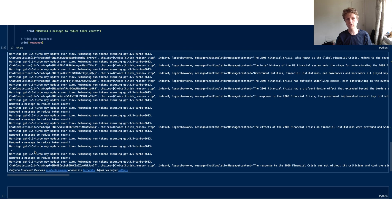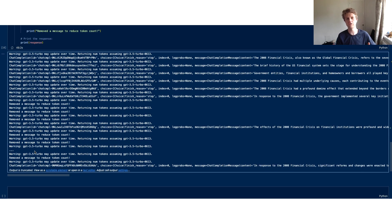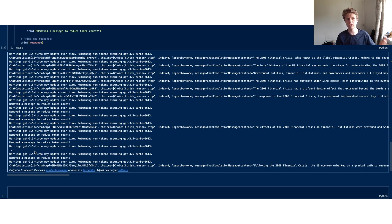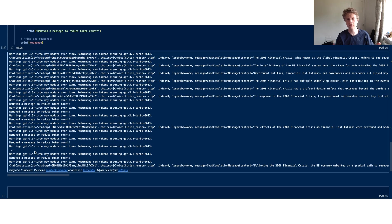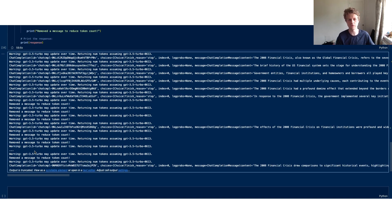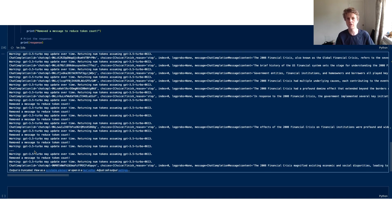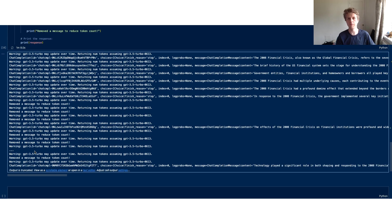This is a good example of if you need to keep below a certain token count, the most obvious thing to do is to just start removing the oldest messages, primarily the human messages or the AI messages. You probably want to keep the system message in there because it's probably used for instructions. But if you're specifically removing older messages, they're probably less relevant to the queries that your users are currently interacting with at this point in time.